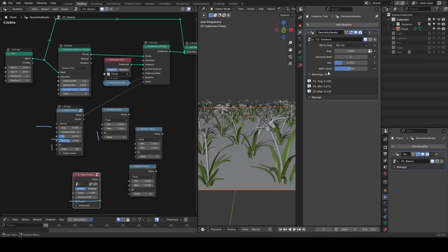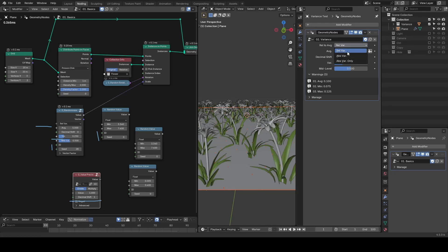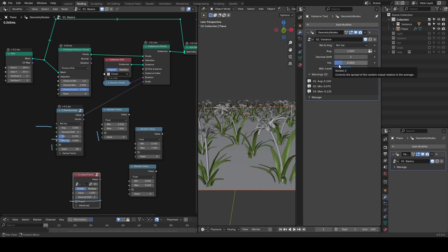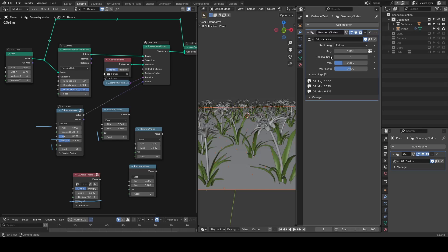Before we go deeper into variance, note that we are currently in the mode of relative variance. By default, we are having a variance of 25%. This means the output will range from 25% below to 25% above the average.